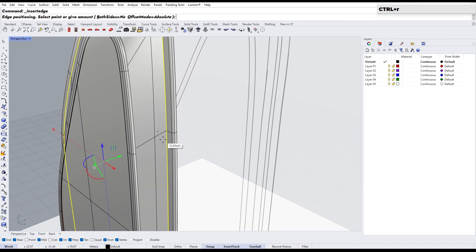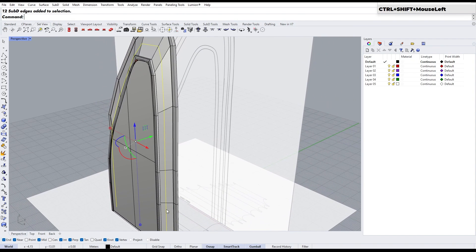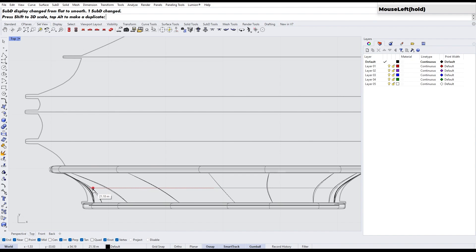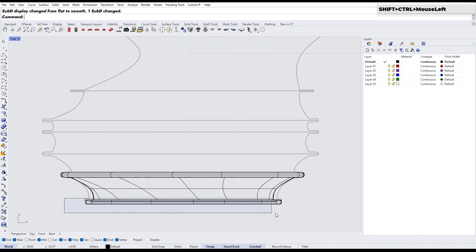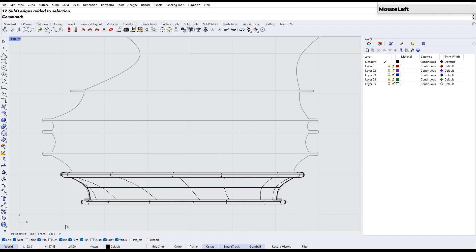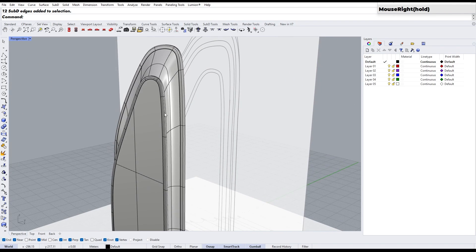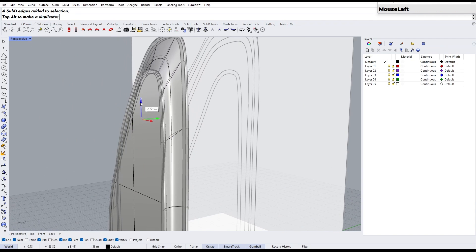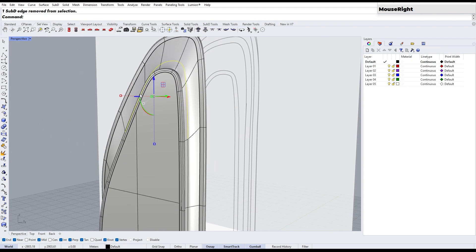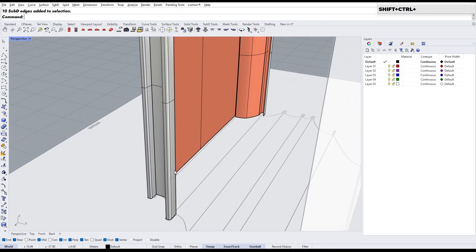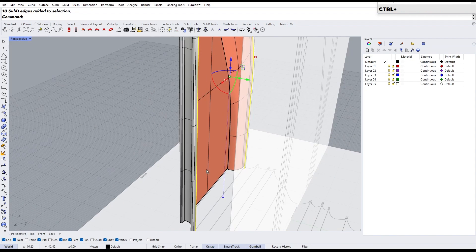Let's insert the edge and then scale it on one side using the gimbal. After that, we'll adjust some of the Sub-D edges to get a smooth transition. For the remaining process, we will be repeating the same steps we've already done, such as moving edges, extruding, and scaling. To save time, I will speed up the video and add some chill music. I will be back at the end to show you how to create panels using Grasshopper.